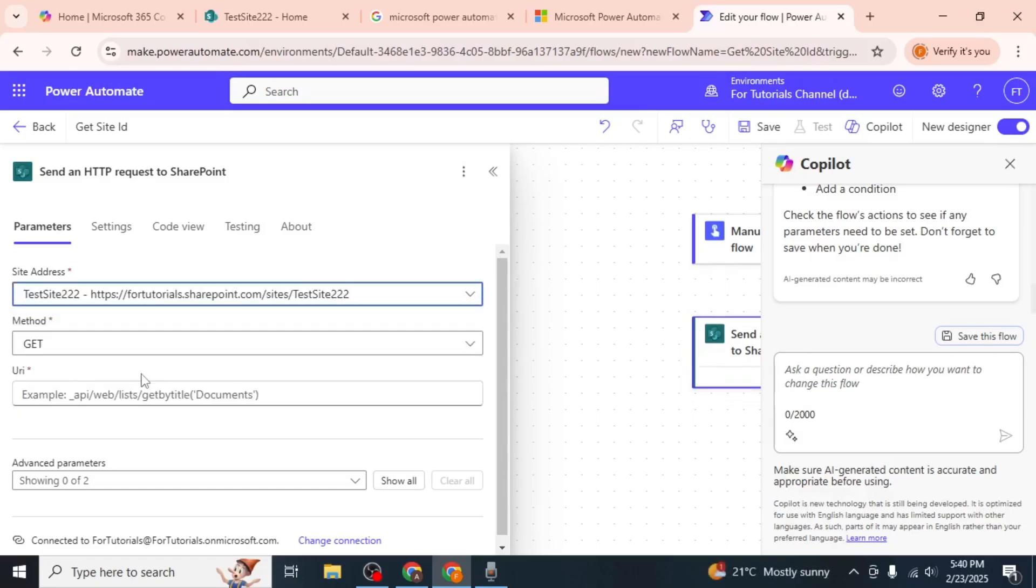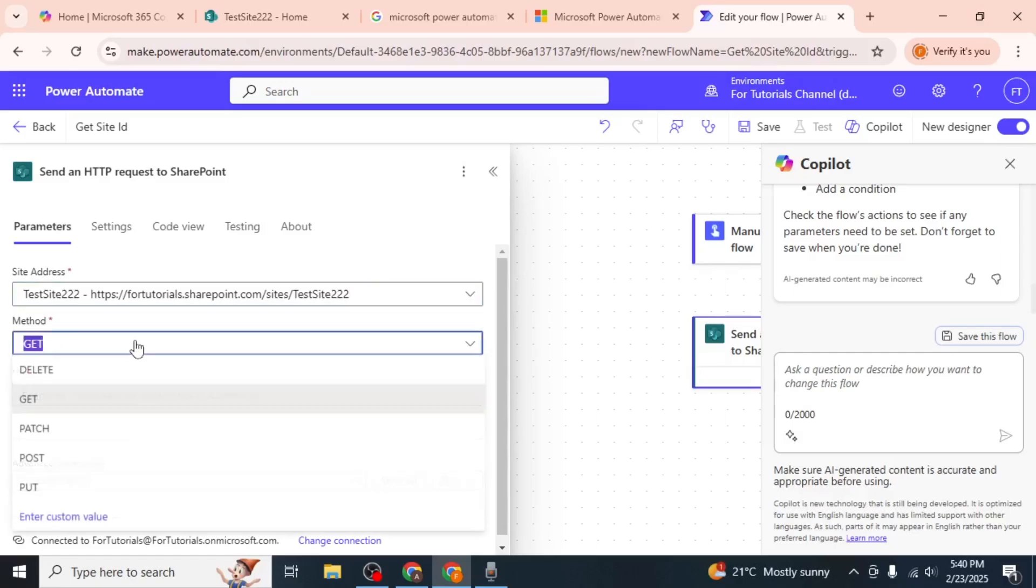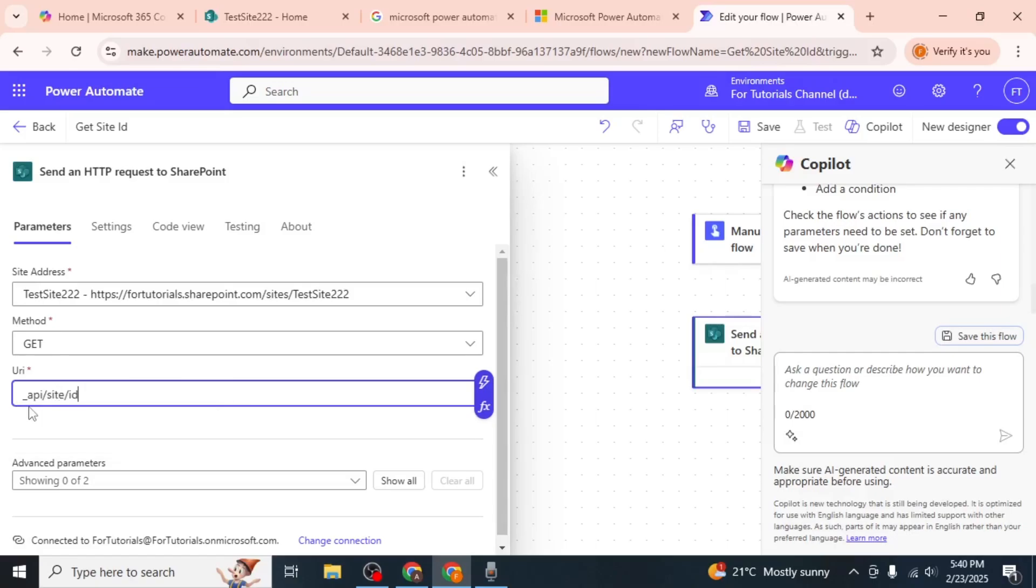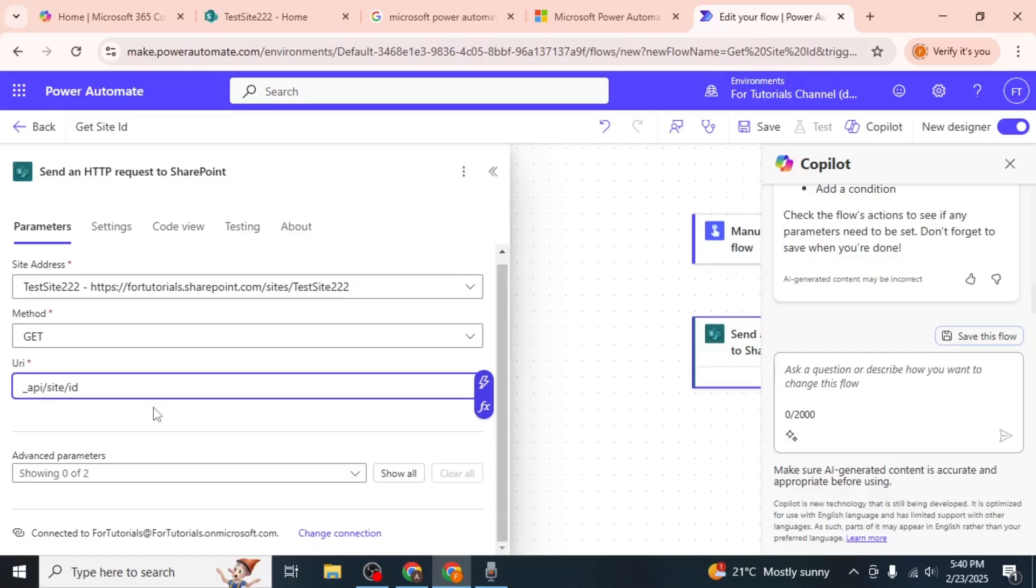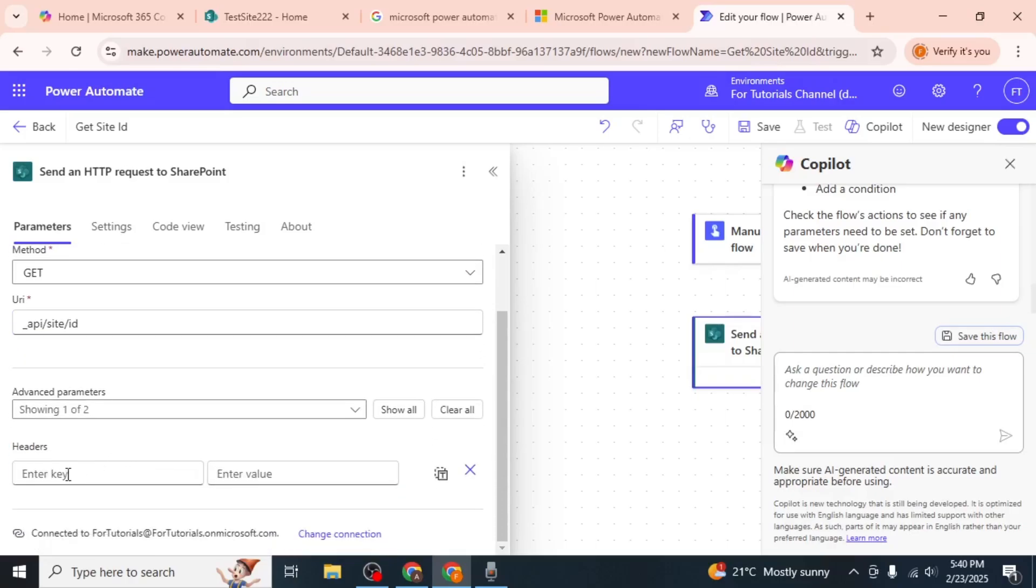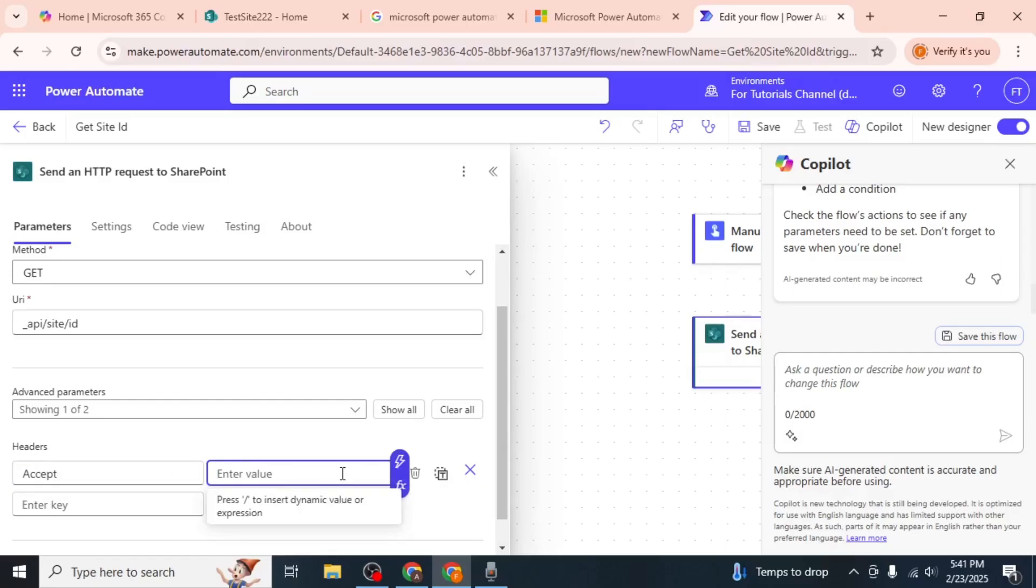In the Method field, ensure that GET is selected. In the URI field, type exactly what I've pasted here. Now click on the dropdown menu below the URI field and select Headers. In the Key field, type 'Accept' and in the Value field, type in exactly what I've typed in.